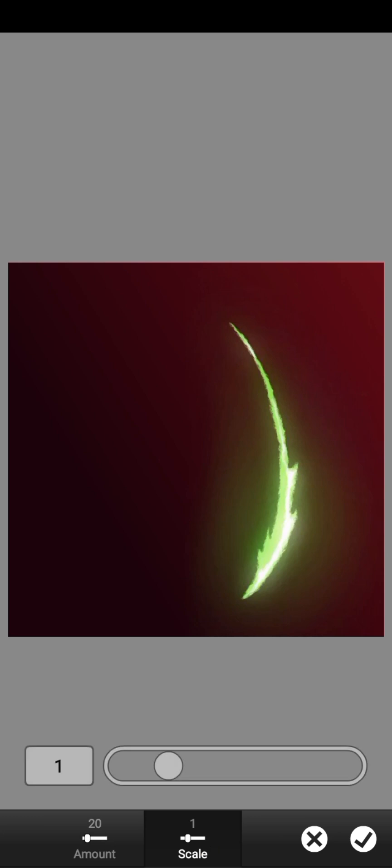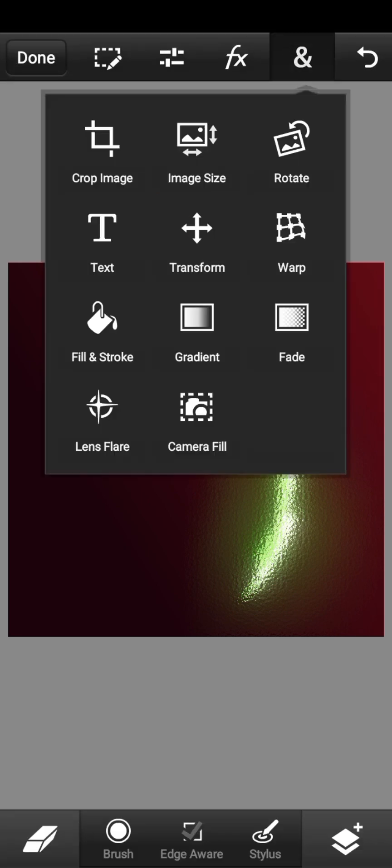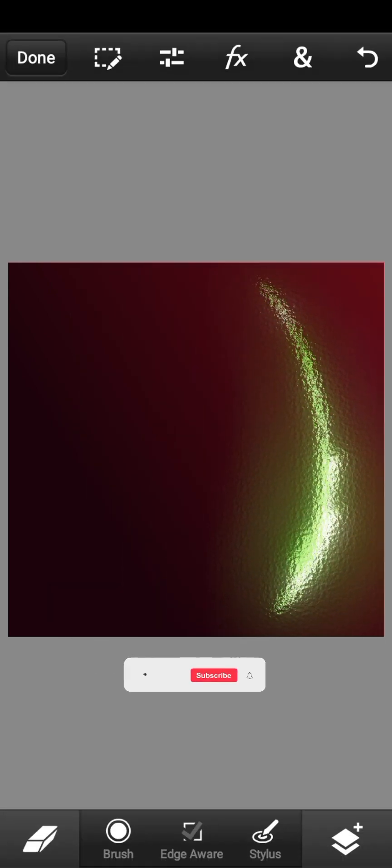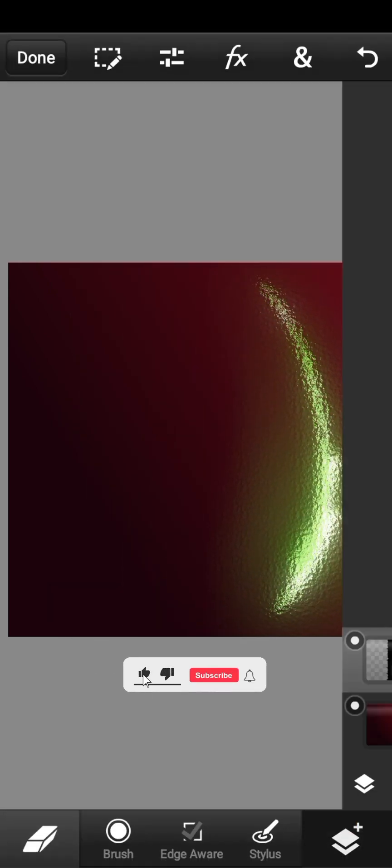In FX, toggle over to Stylize and click on Glass. For the Glass effect, reduce the Scale all the way down to 0.25, then increase the Amount — around 150 is perfect. Click the checkmark. You can always increase the size and reposition your light effect as needed.